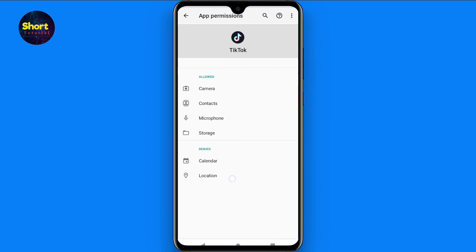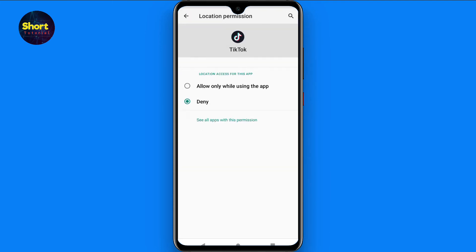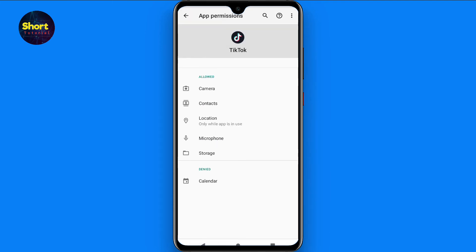Give the location permission to the TikTok application. Once you do that, the location option will appear on TikTok. This is the procedure — hope this video was helpful. If you have any questions, ask in the comment section and don't forget to subscribe to my channel.